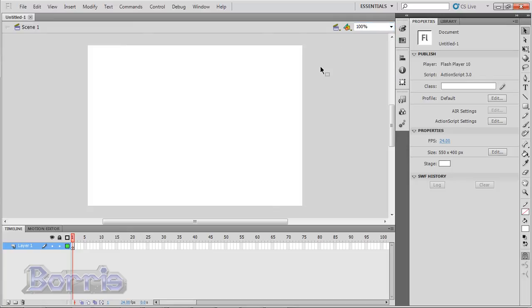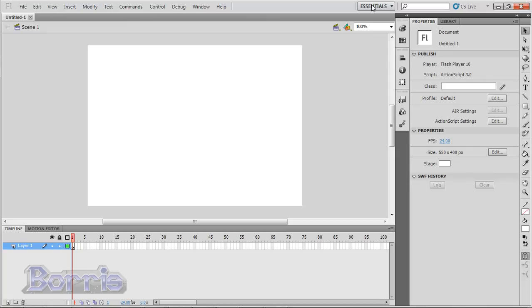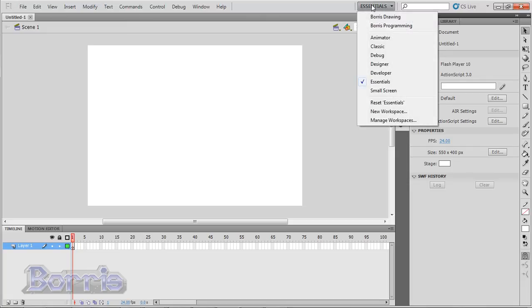Now I want you to be aware that there is more than one workspace. You can choose from different workspaces, and you can even customize your own. If you go to the top, you'll see the word Essentials. And if you click it, you'll see a list of other workspaces.